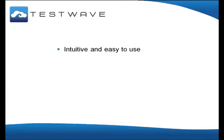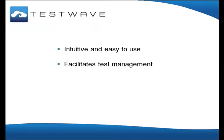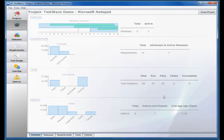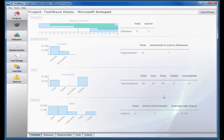TestWave is designed to make test management as easy as possible. It facilitates test management in a number of ways. One of the main ways is by the set of TestWave dashboards. There is an overview dashboard giving summary information on the current state of tests.